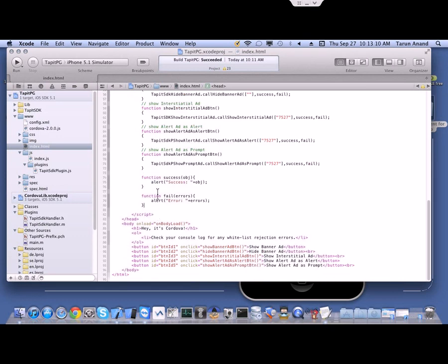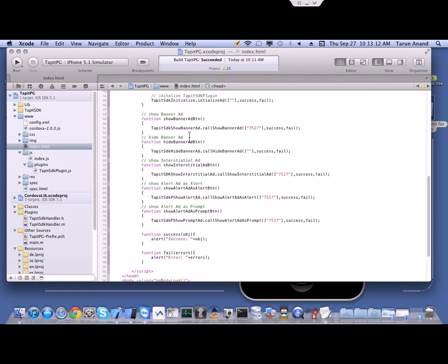These are the JavaScript functions related to calling the ad scripts, like show banner ad, which internally calls the plugin's showBannerAd function with a zone ID. We are currently using 7527 as a demo zone ID, which will be used automatically. We save it and try to compile.